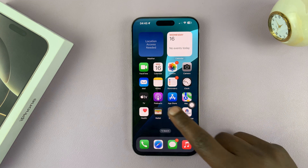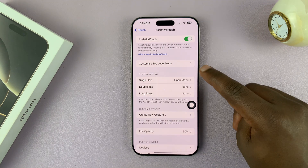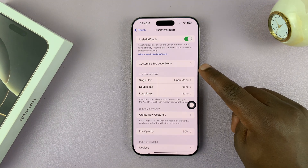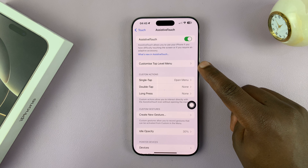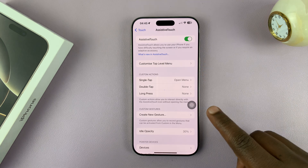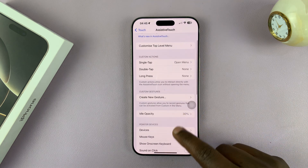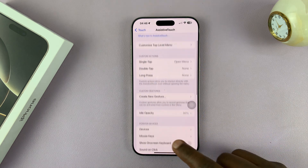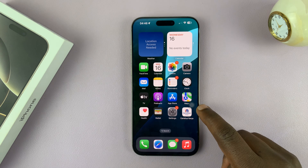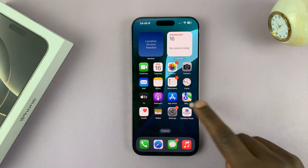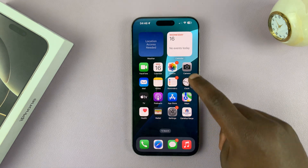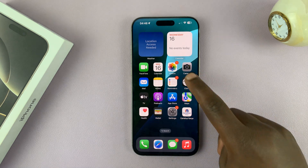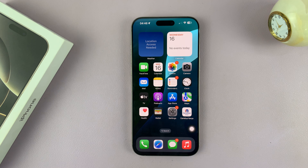Now obviously, you can customize the Assistive Touch button based on what it does, what it looks like, and its other features. But that is basically how to enable it on your iPhone 16 or iPhone 16 Pro. Thanks for watching. Comments and questions down below. Good luck.